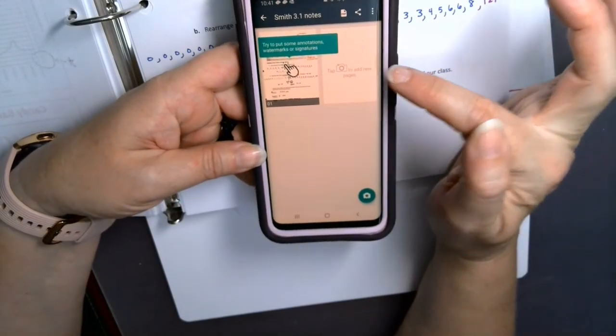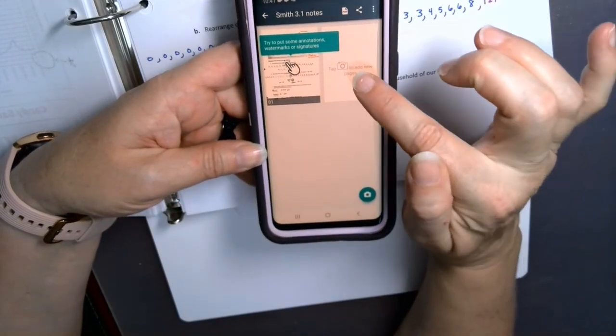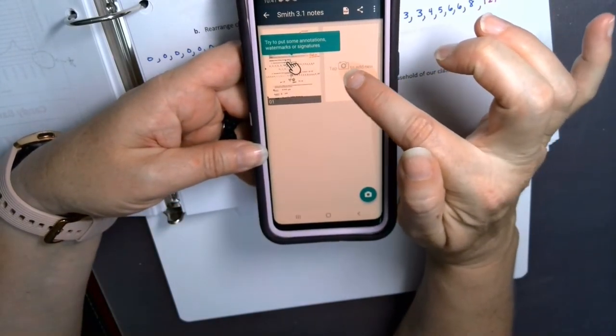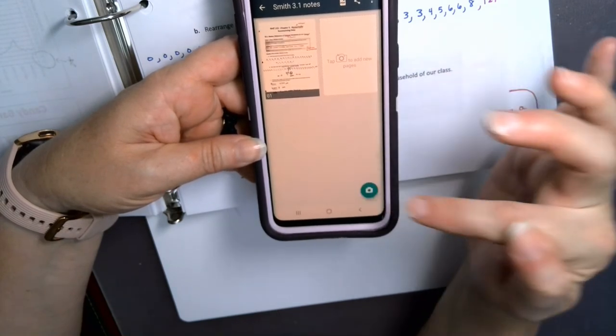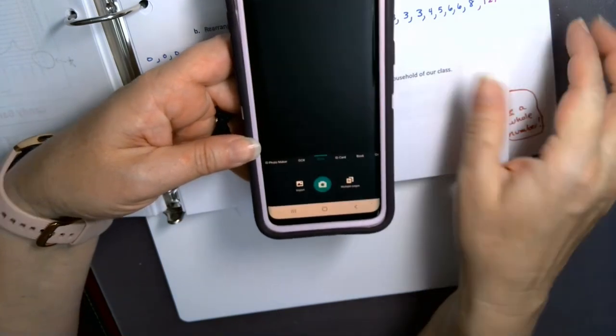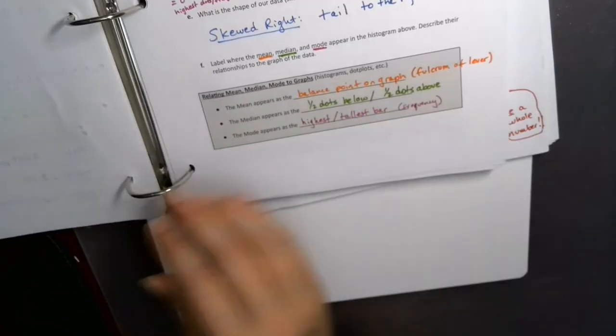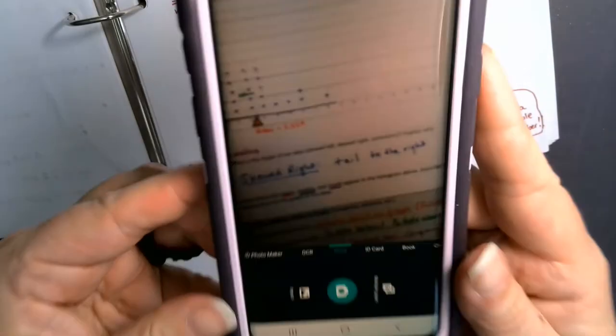To add more pages, I see where it says 'Tap the camera to add pages,' so I tap the camera, flip to the next page, and take another picture. I'll actually try to do a bad one this time to show what can go wrong.